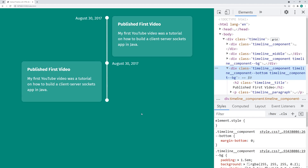So there you go guys — that's how to create a timeline using HTML and CSS. Thanks for watching. If today's video helped you out, drop a like and subscribe to Decode and I'll see you in the next video.